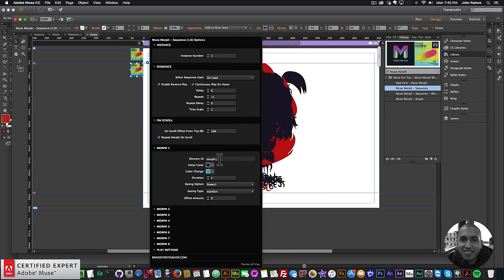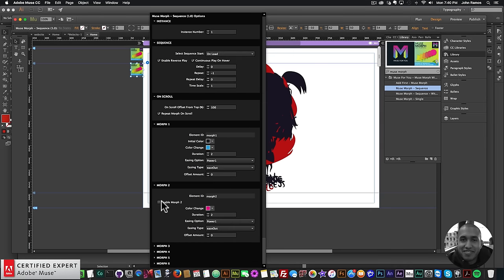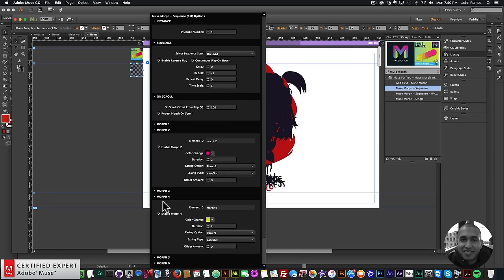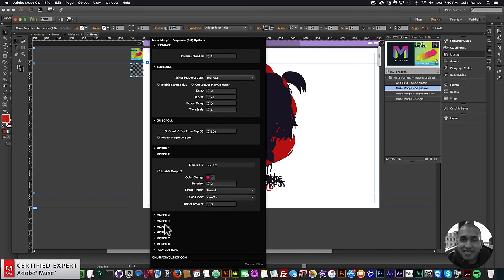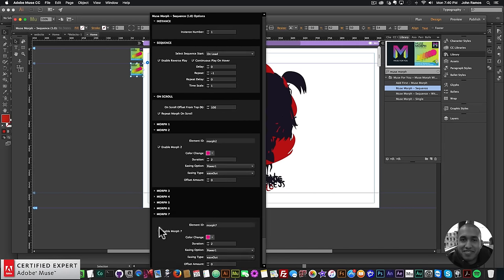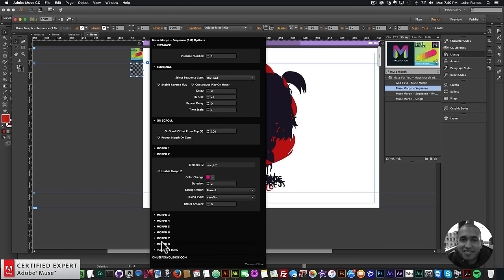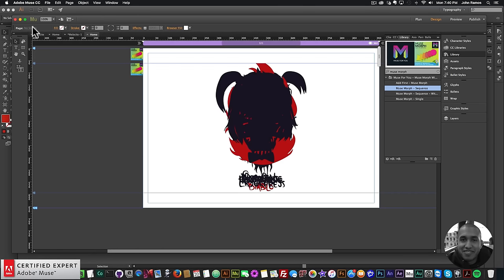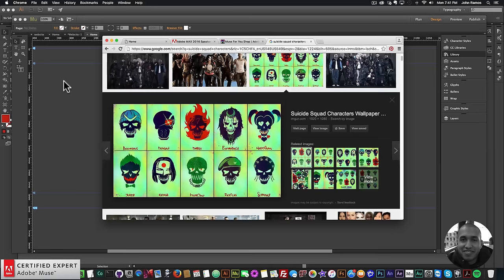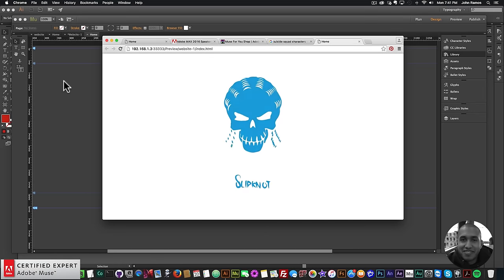I don't have to do much with the Muse Morph widget because the element IDs are already assigned as Morph 1 through Morph 8. I just need to enable all of the morphs for all of the characters — all eight morphs. I set it to infinitely repeat and enable reverse play so it plays backwards after going forward. I add a delay of 1 second so we can see Boomerang at the beginning.